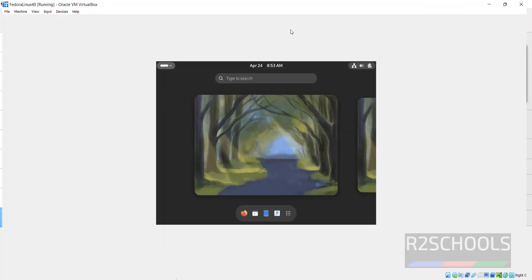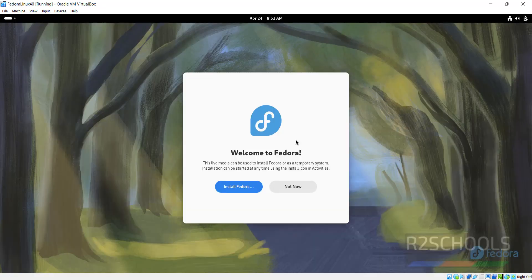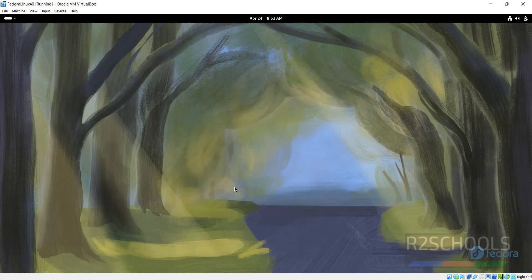Let me maximize this one. If you click on Not Now, this is temporary use. But if you want to install permanently, you have to click on this Install Fedora. Click on it.